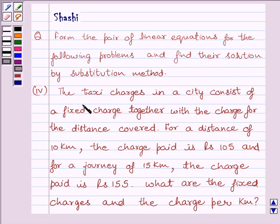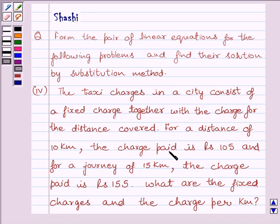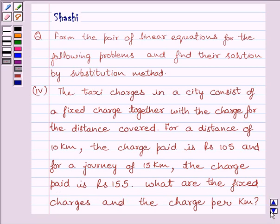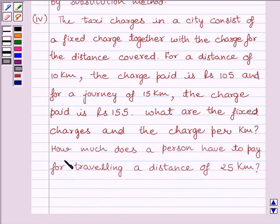Fourth part: the taxi charges in a city consist of a fixed charge together with the charge for the distance covered. For a distance of 10 km, the charge paid is Rs. 105, and for a journey of 15 km, the charge paid is Rs. 155. What are the fixed charges and the charge per km? How much does a person have to pay for travelling a distance of 25 km?